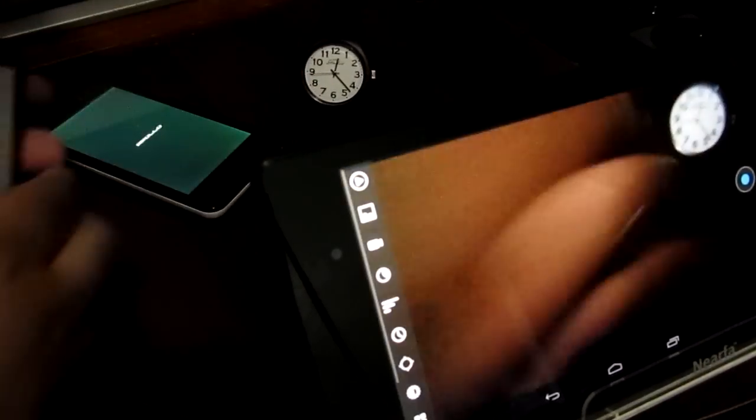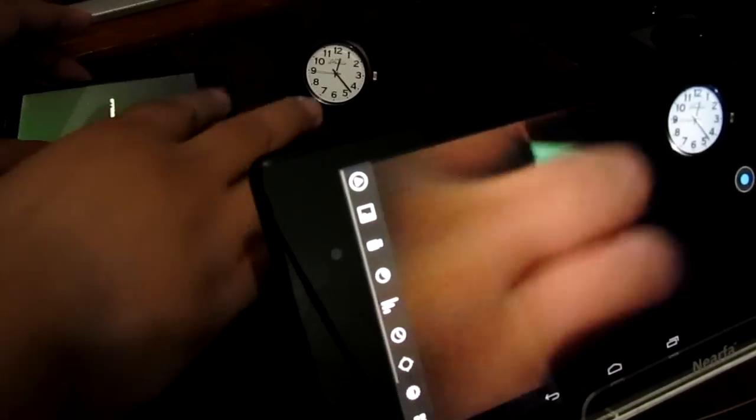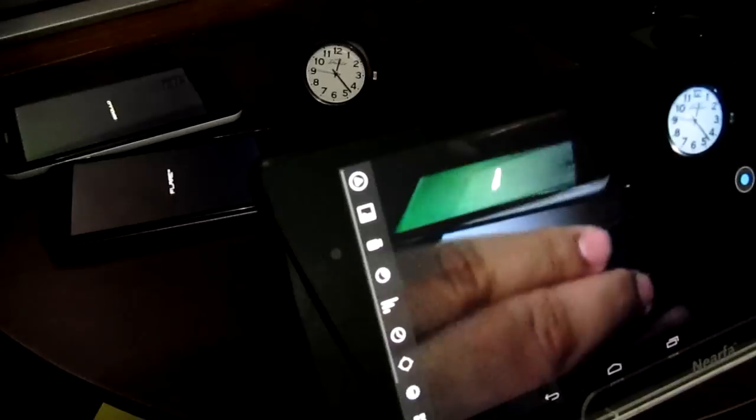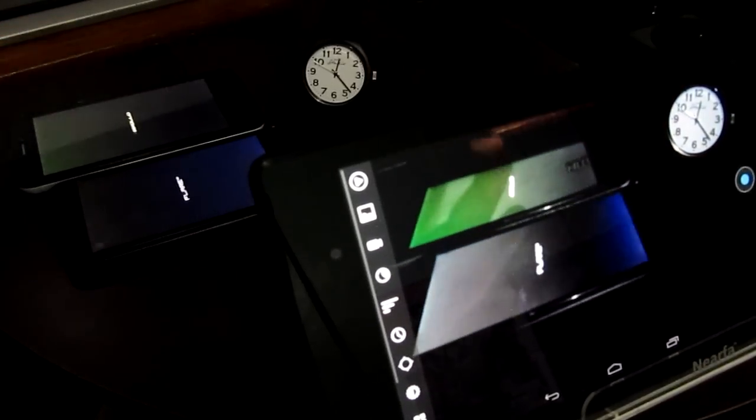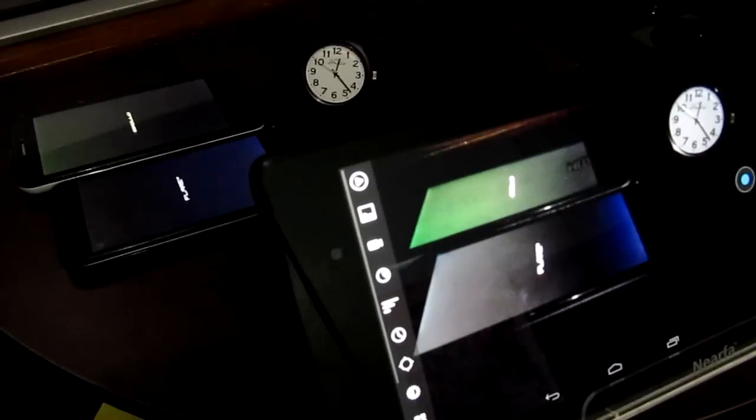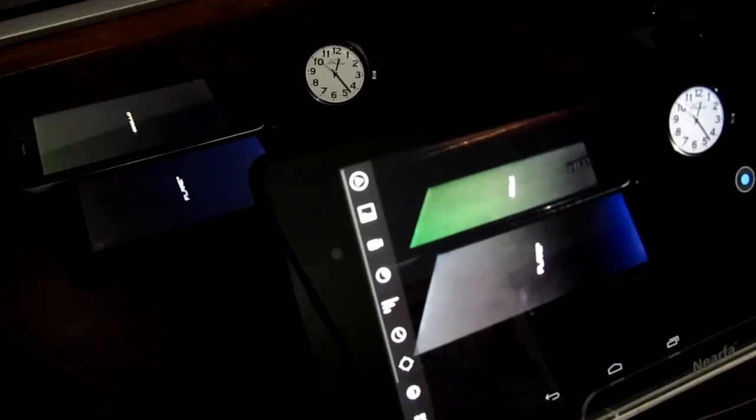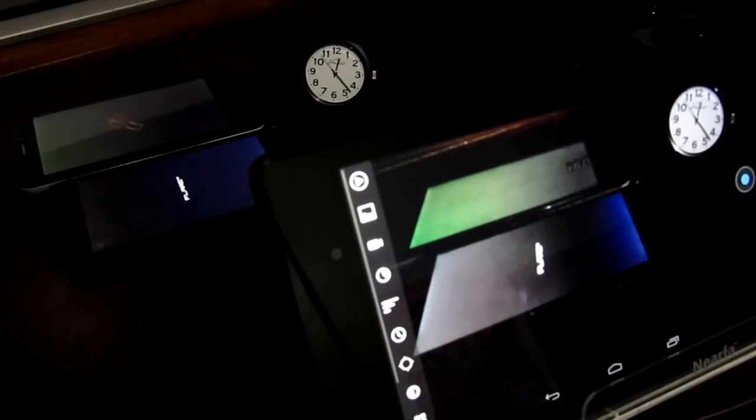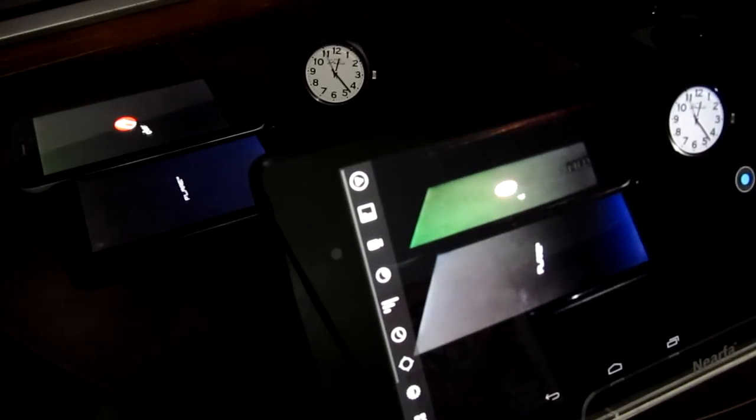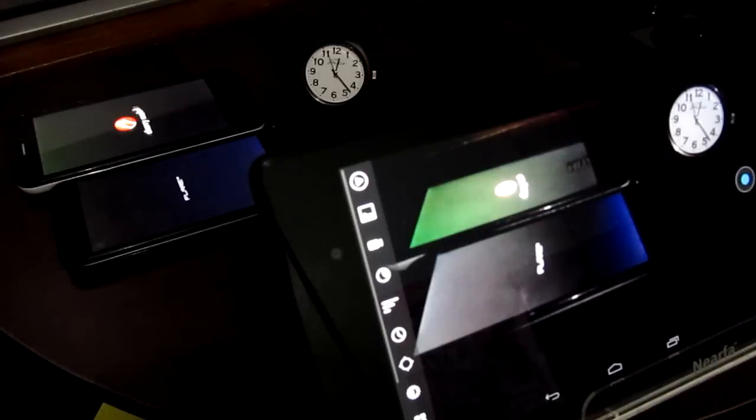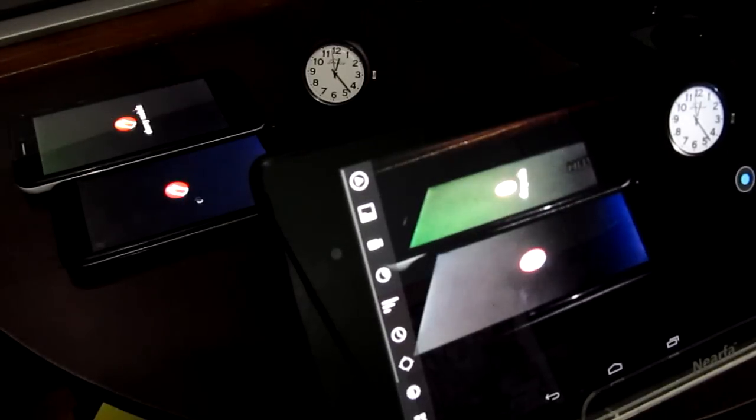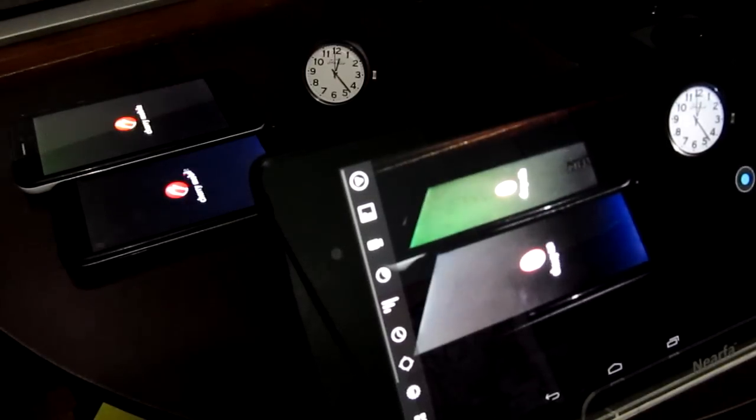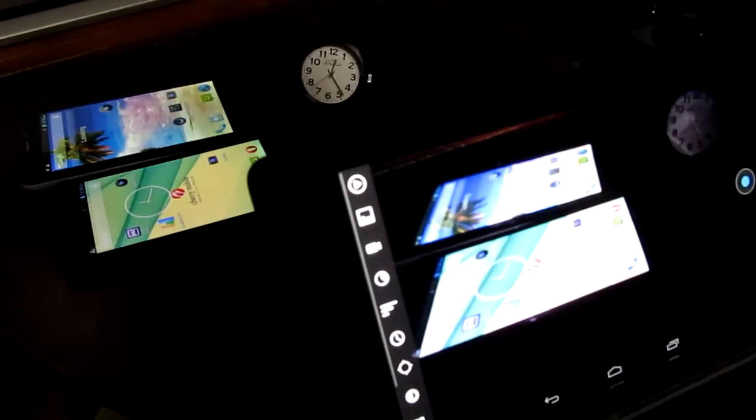Alright, that should boot those guys up and then what we're going to do is play a video repeatedly and see which one starts losing battery faster. Alright, so let's wait for these guys to boot up.